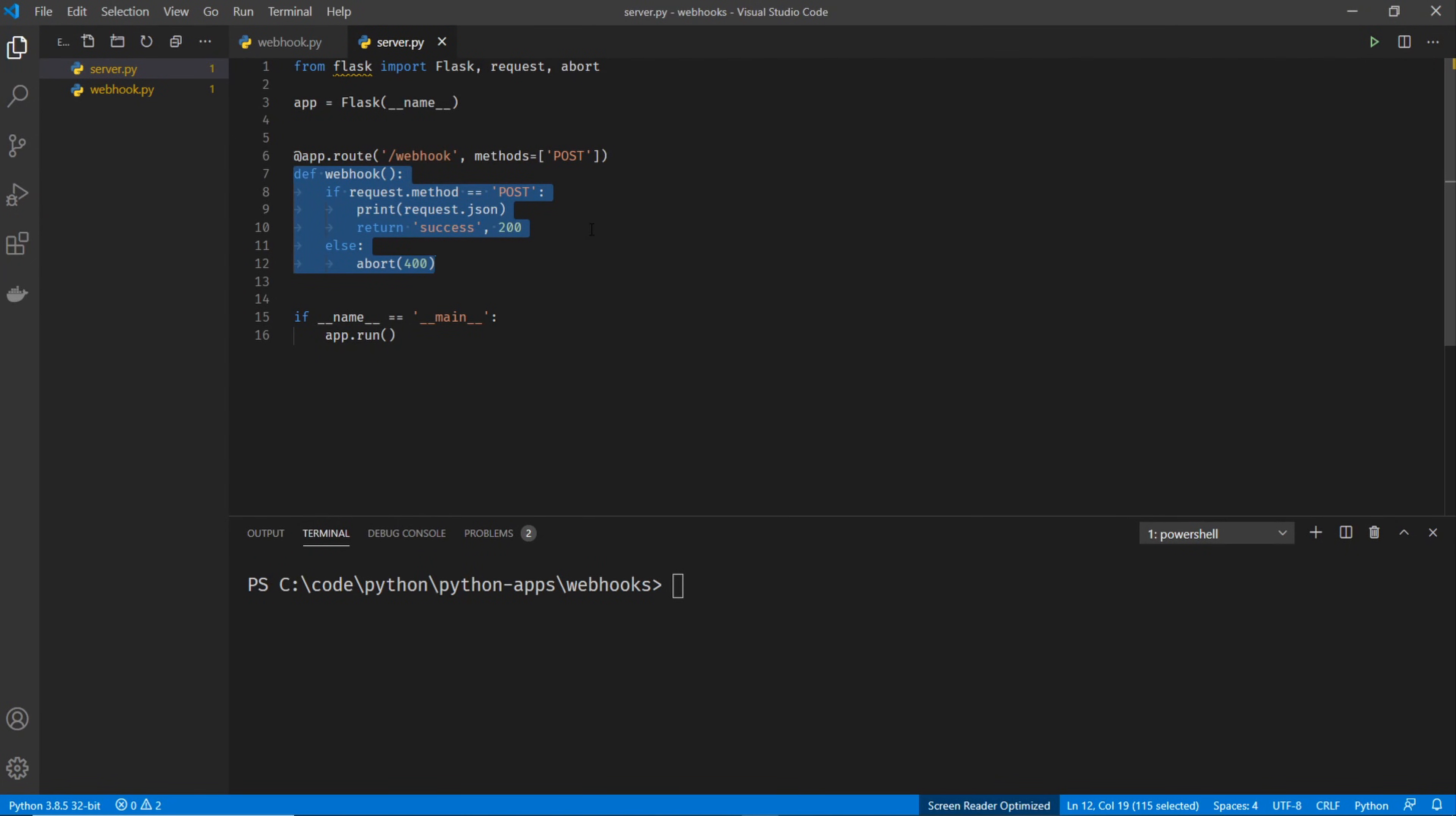Which calls the webhook function. And basically, it just verifies that it is the POST method. And if it is, it prints it out. Otherwise, it sends HTTP 400 message.